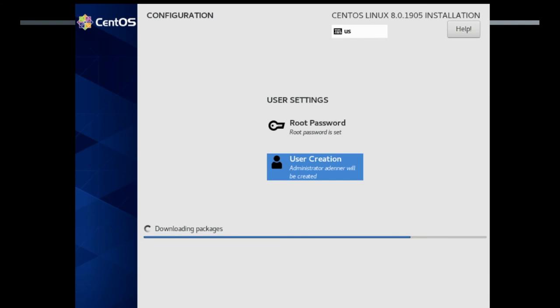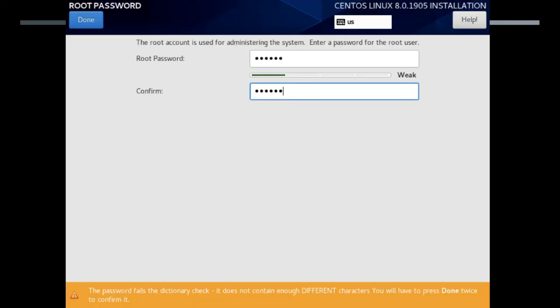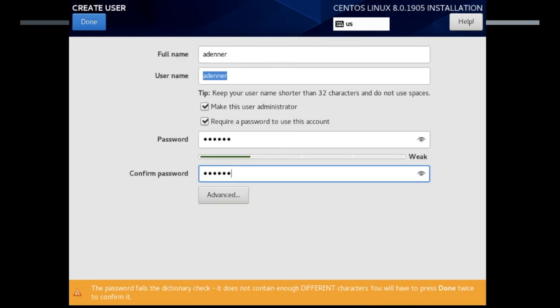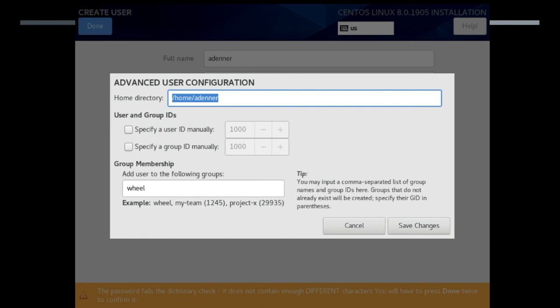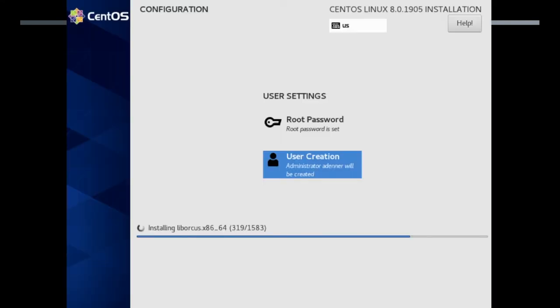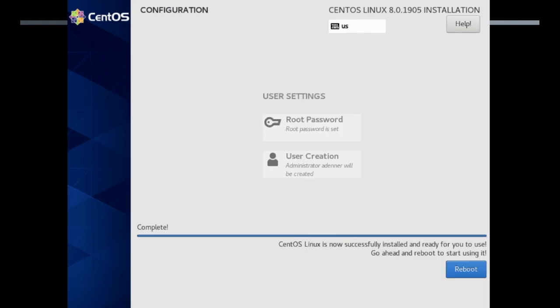As it's installing, I found it interesting this is a point that you create a user account and set the root password. One of the interesting things I found was if you have too weak of a password, you have to hit done twice. Since this is a throwaway VM, you can see I didn't really set all that strong of a password. And again with the user account creation. There are some advanced things you can set like what user ID or group ID that you're a member of, wheel, etc. And then you just wait for the install to finish and then hit reboot.